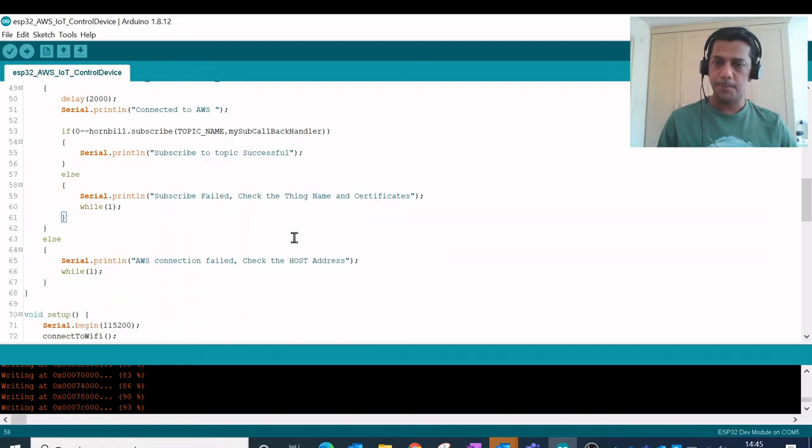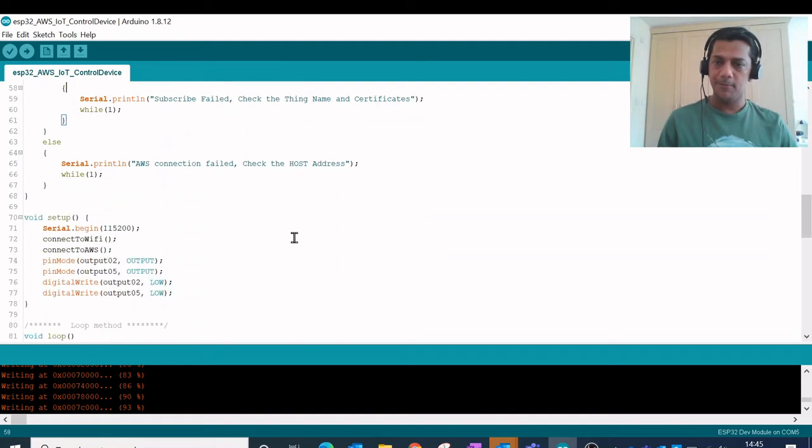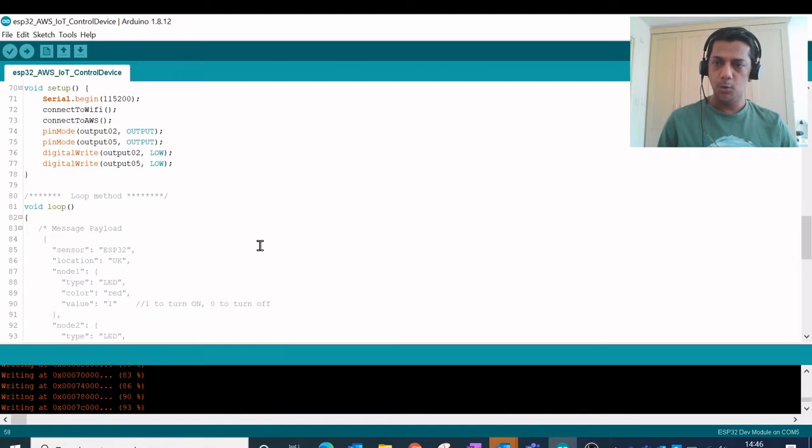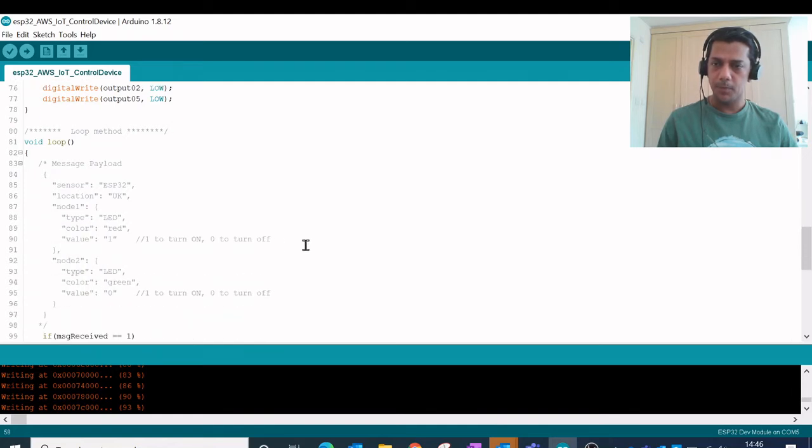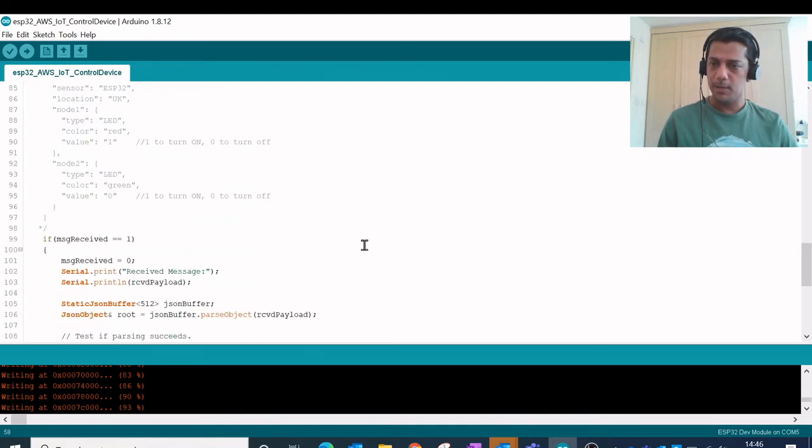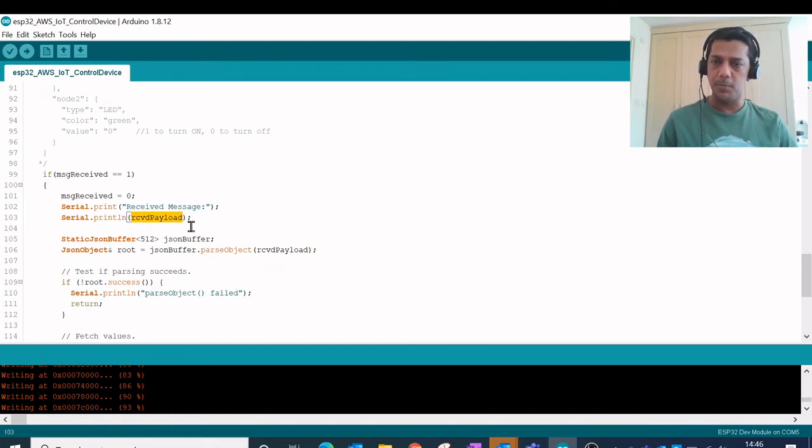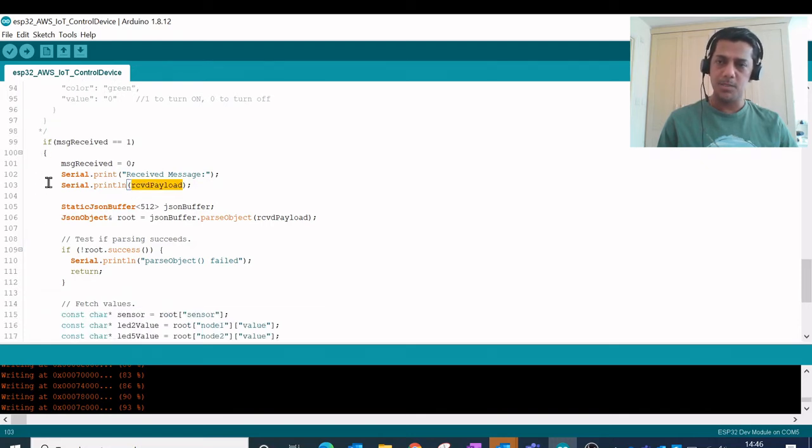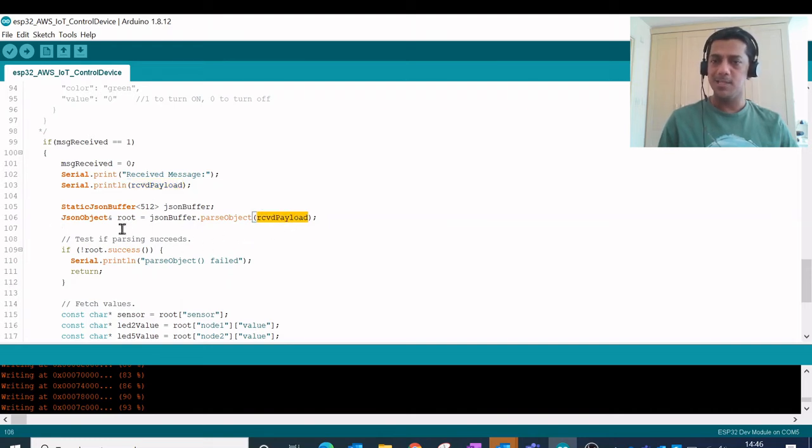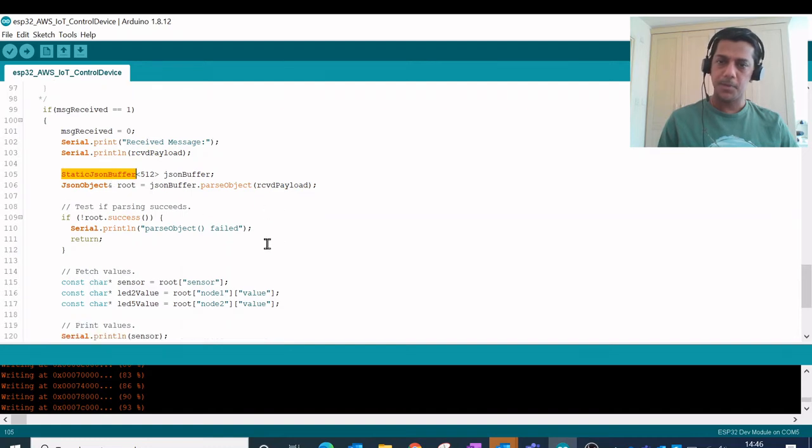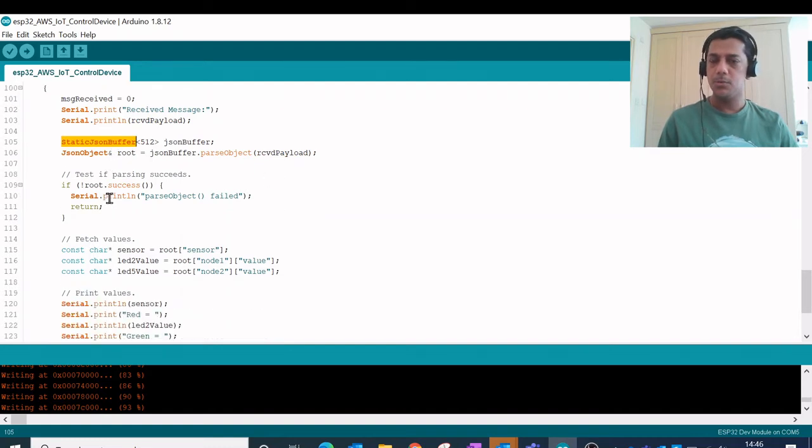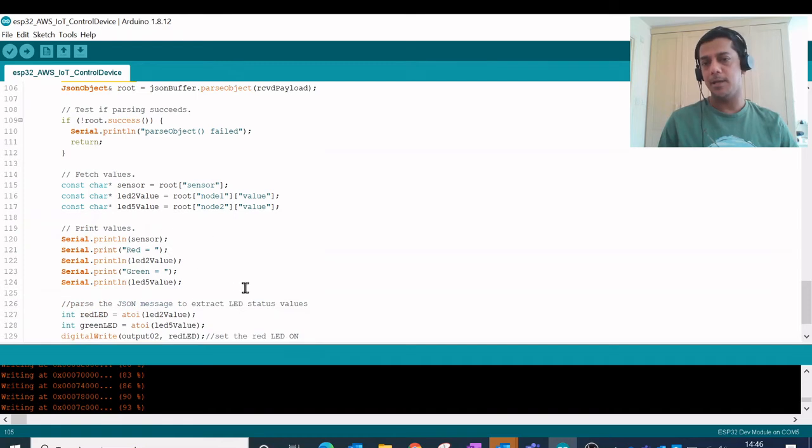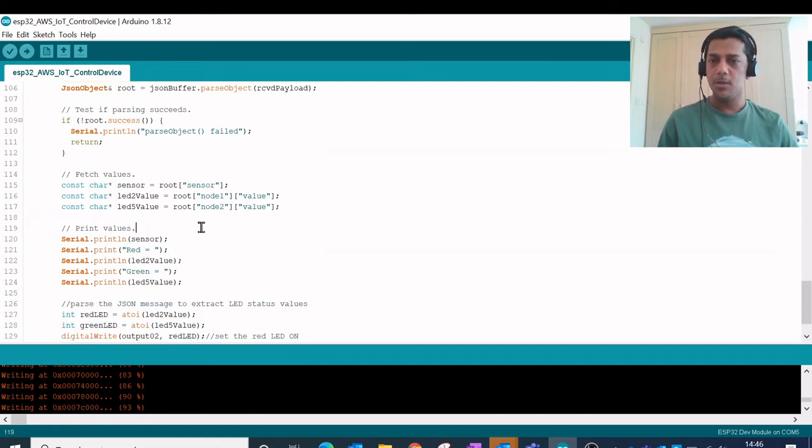Then finally in my loop method, what I have done here is I am using a message callback where my received payload is this variable rcvd payload. And once this message is being received over here, I am converting this payload into a JSON buffer and I'm using it to show the values of this LED in the right status. So my node 1 and node 2 are the other two JSON entities.